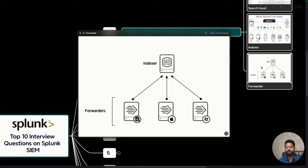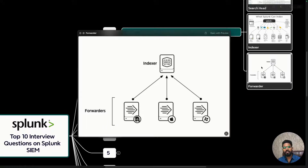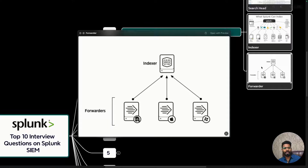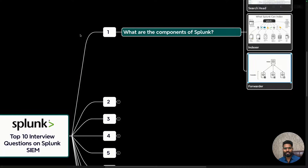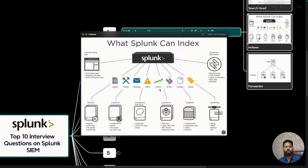There are two kinds of forwarders: a universal forwarder and a heavy forwarder. A universal forwarder is a lightweight forwarder you can install directly on a Windows machine, Linux machine, or servers to start collecting data and send it to the indexer. It works like a data exporter that collects the data and sends it to the next hop.